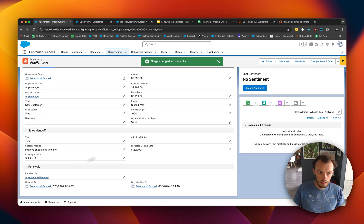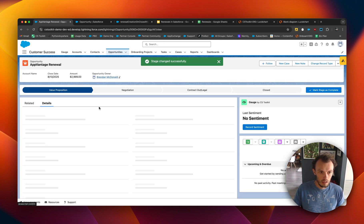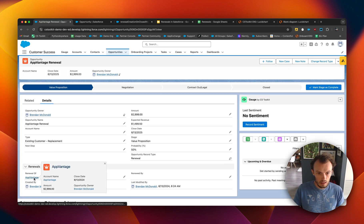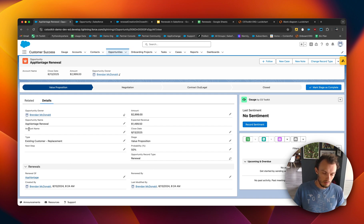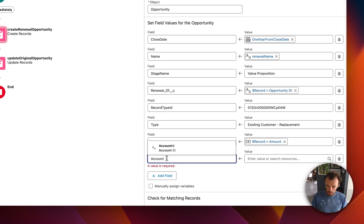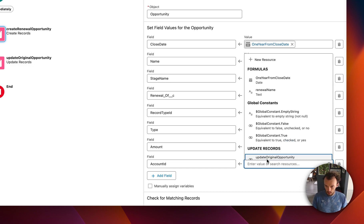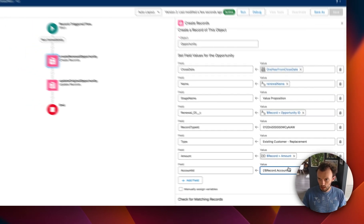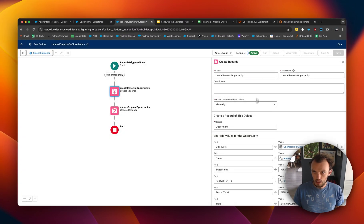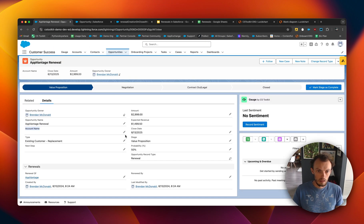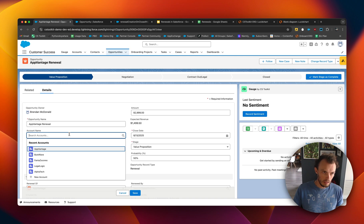The opportunity is now Closed Won, and we can check out the renewal. Now we have amount, type, 'Renewal Of' referencing the previous opportunity. We've forgotten one thing — the account. Let's go back and edit it, adding an Account ID field set equal to the record's Account ID, so the renewal is related to the same account. We'll save and activate it.